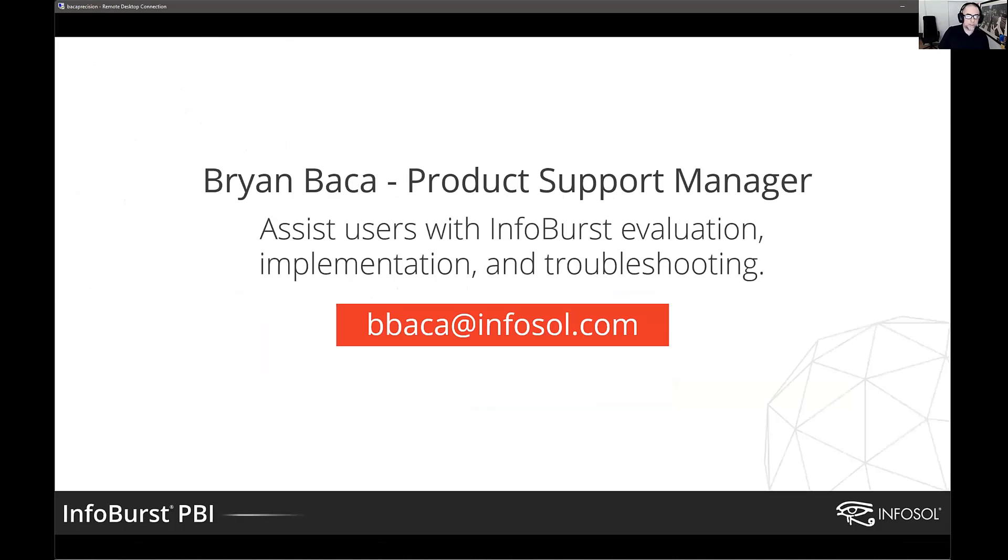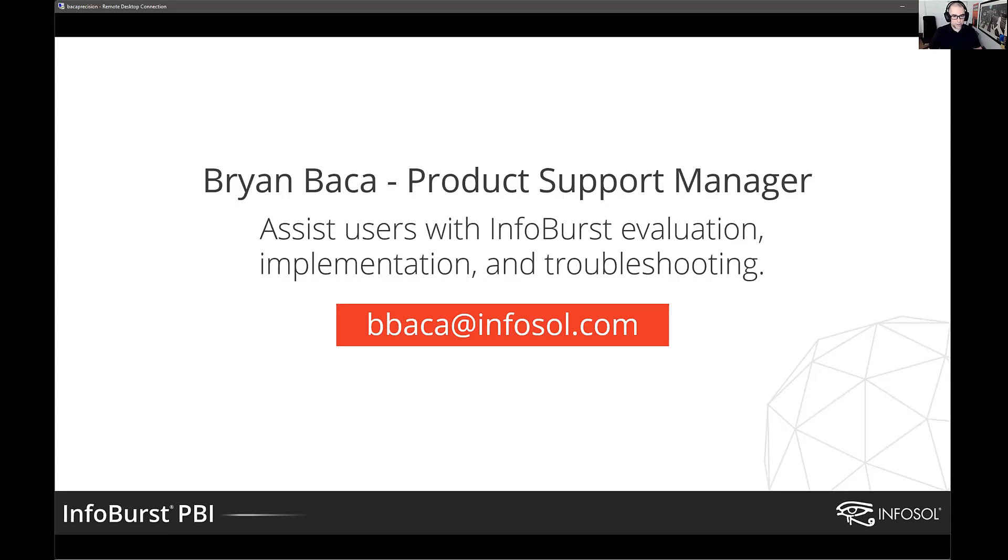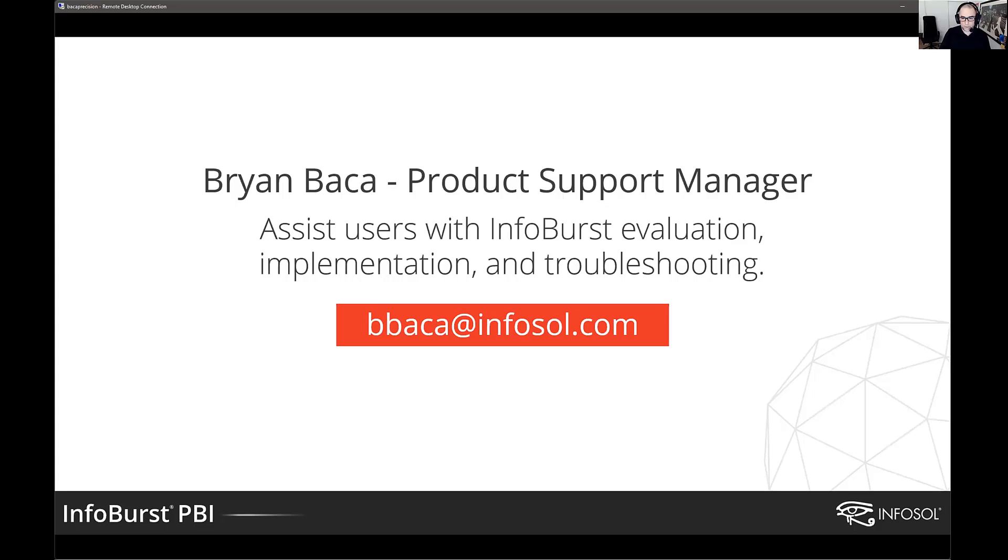Just a bit about me, my role at InfoSol for the past 15, 16 years has been as a product support manager. I'm all things InfoBurst. I'll assist our users with evaluating the product, implementation, training, troubleshooting, everything about InfoBurst. If you'd like to reach out at any time, there's my email address. I'm always here for questions and comments.